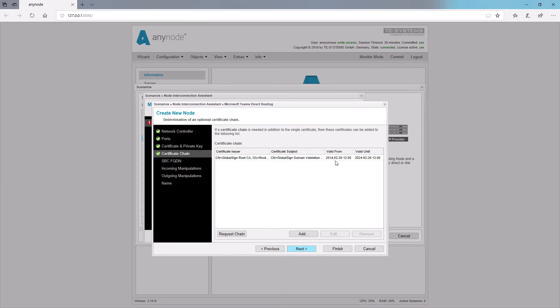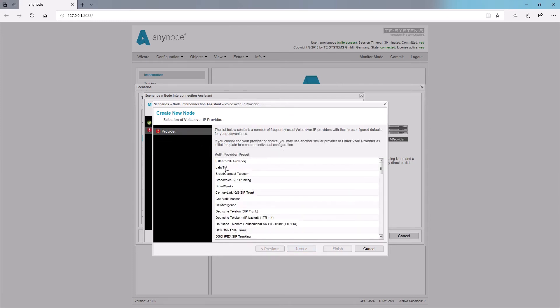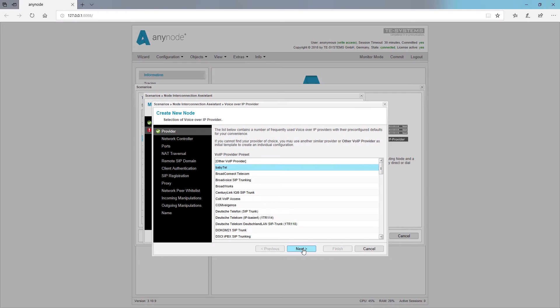AnyNode will do most of the configuration work for you by providing numerous predefined system profiles of VoIP providers, PBXs, and other Voice over IP systems.